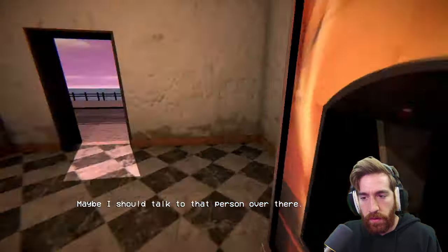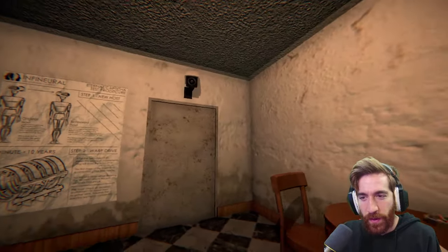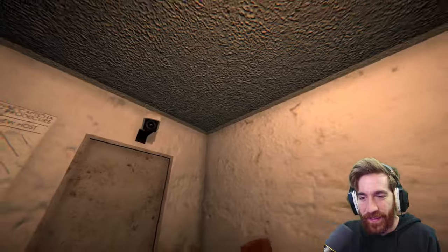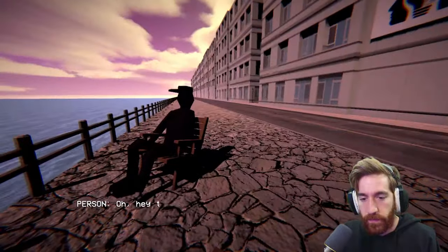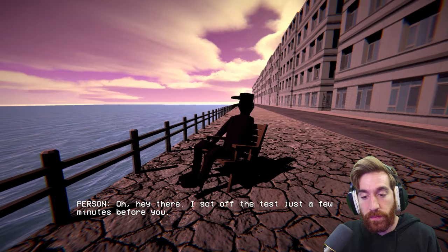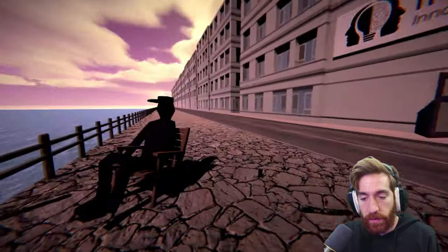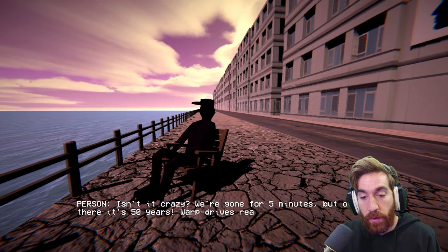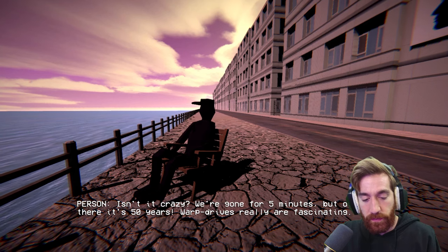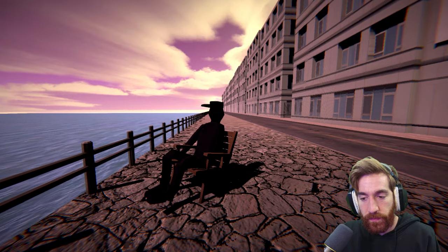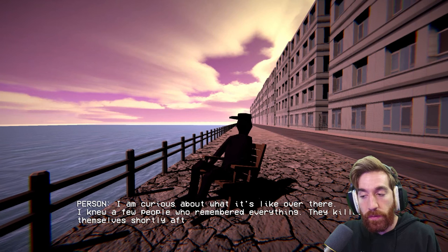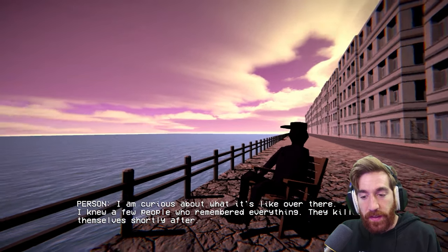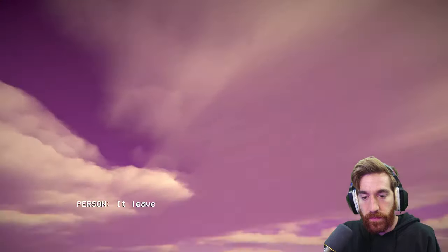Maybe I should talk to that person over there. Oh, I don't love that camera. Oh, there's a person with a frying pan on his head. Must be a Pastafarian. Oh, hey there. I got off the test just a few minutes before you... I can't skip this. Isn't it crazy? We're gone for five minutes, but over there it's 50 years. Warp drives really are fascinating.